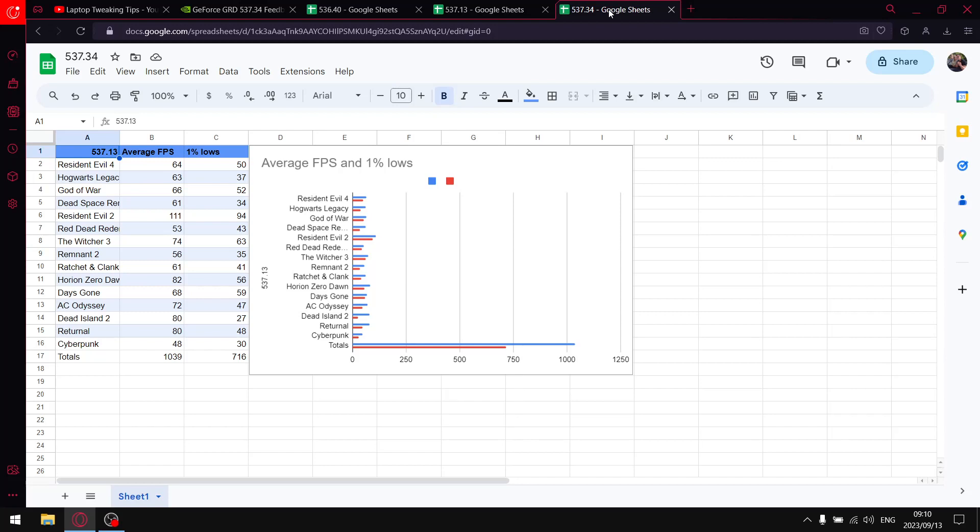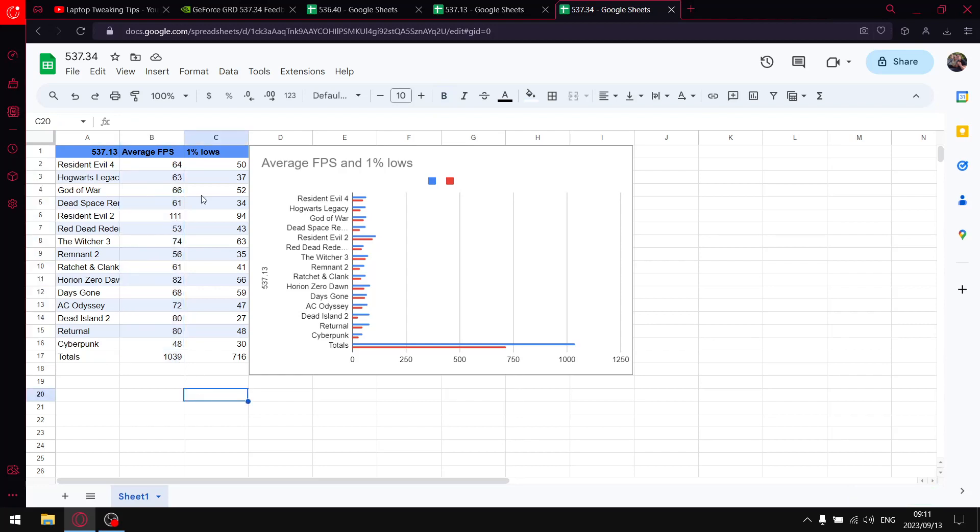So in terms of the average FPS, it's pretty stock standard. Over the 15 games that I tested, my totals in terms of average FPS were 1039. But where the drop in performance comes is actually the one percent lows.